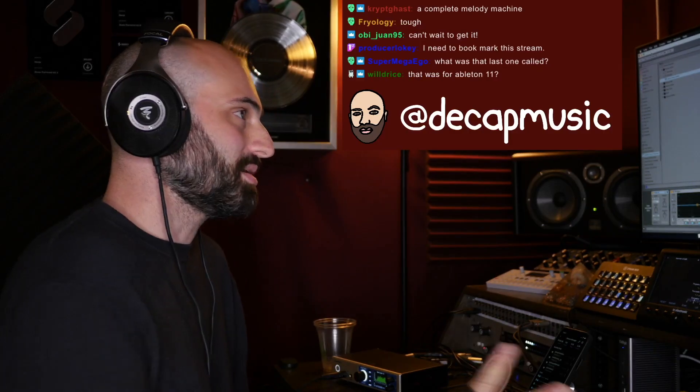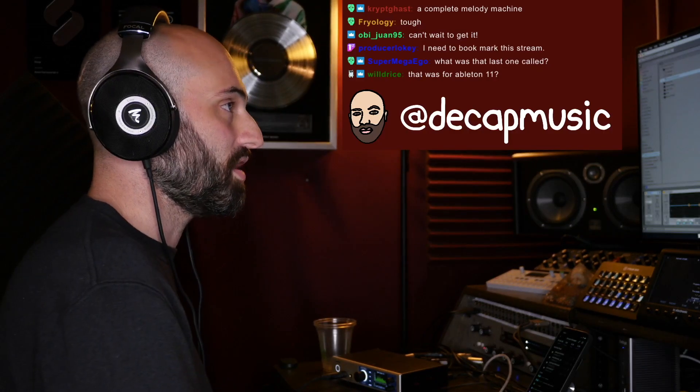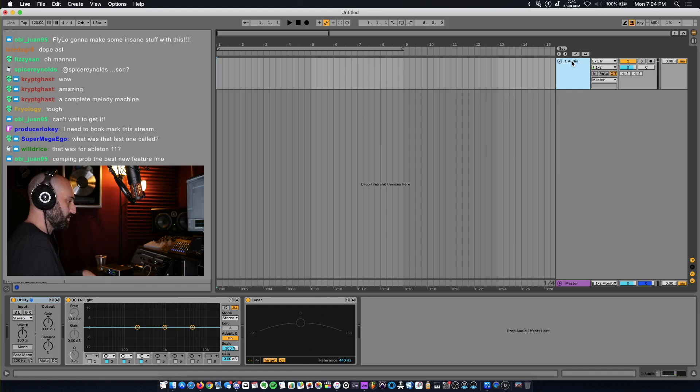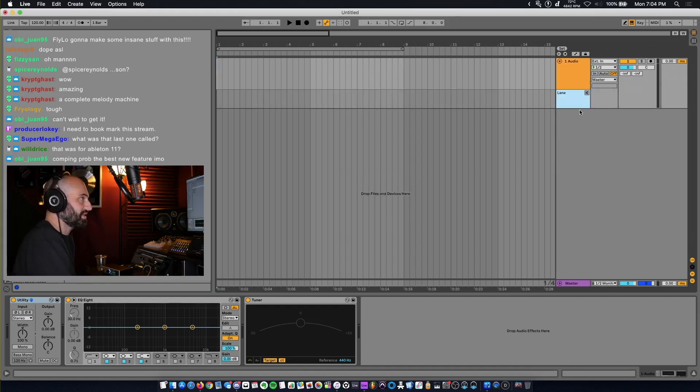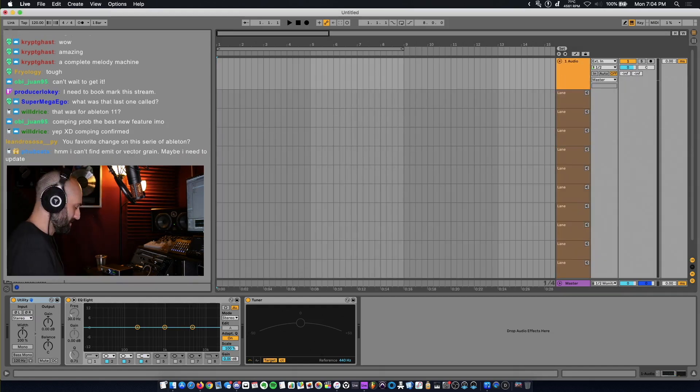I want to show you guys something crazy you can do with comping. I'm going to insert a take lane — it's Option Shift T.